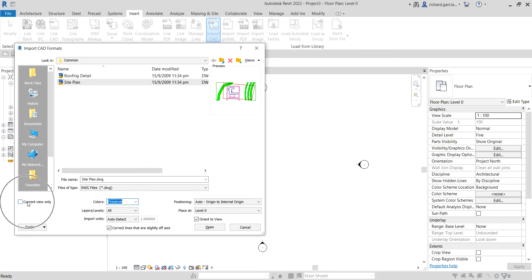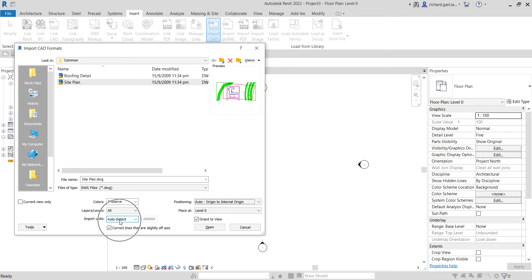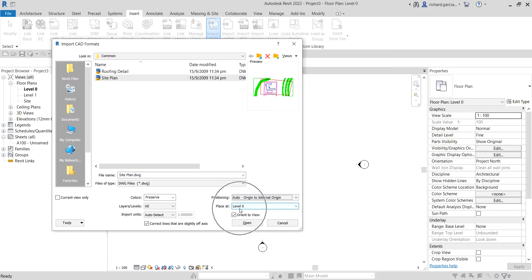You also have an option if you want to show your imported CAD drawing only in the view where you imported it, or in the 3D view as well. To show it in 3D as well, uncheck Current View Only. For positioning I'll use Auto - Origin to Internal Origin, all layers, auto detect for import units, and I'll place it at Level Zero.